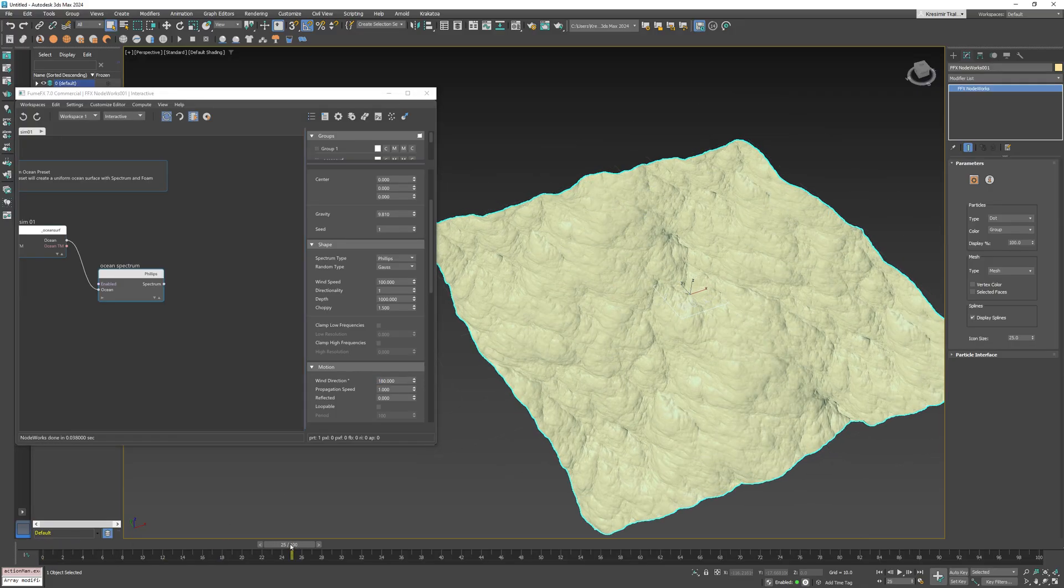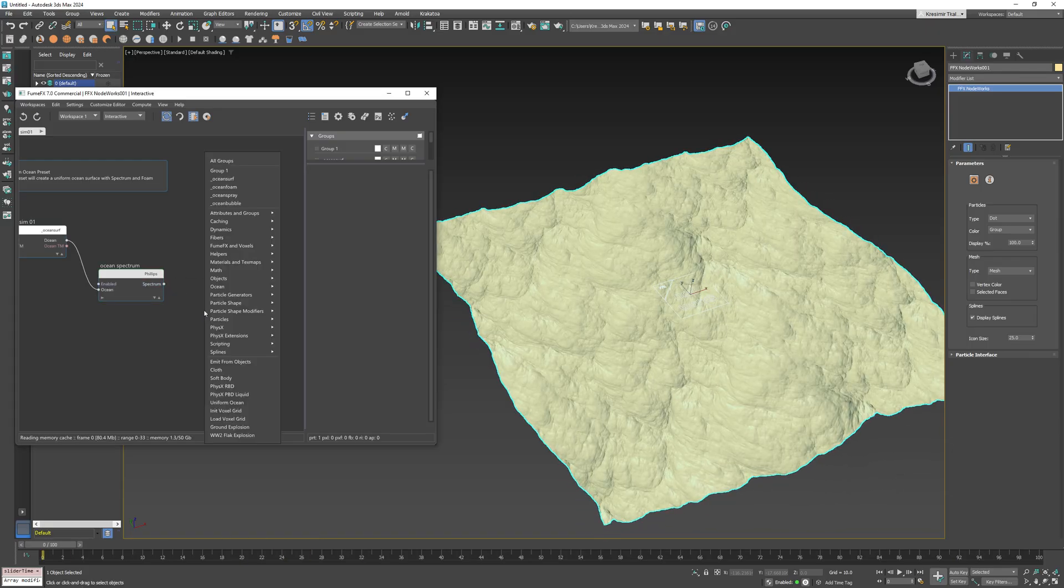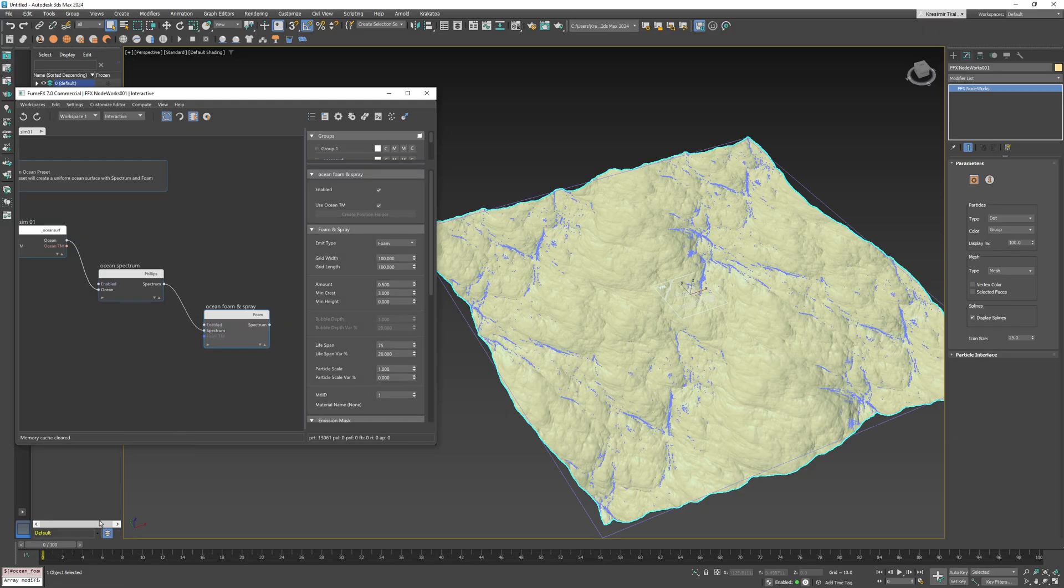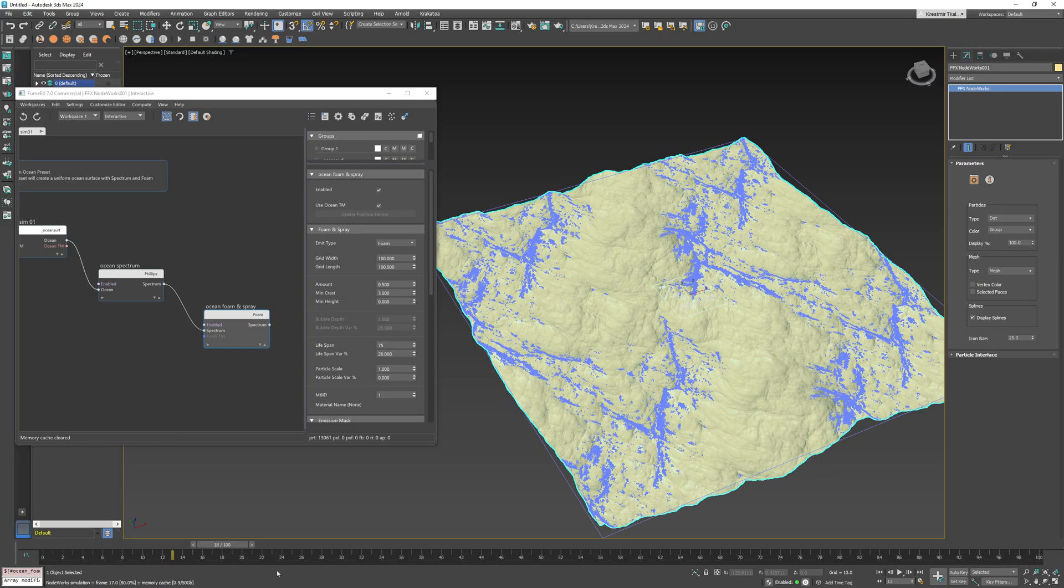Now we will create an Ocean Foam and Spray node. You can see that even with default parameters there is foam created on the wave peaks.